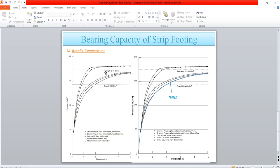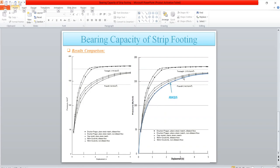On the next slide you will see the result comparison. I have taken this graph from the Wackers benchmark. The blue curve I obtained from Abaqus, and you can see that it matches the cap plasticity plane strain condition.